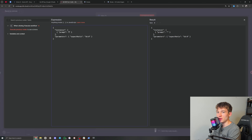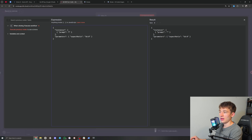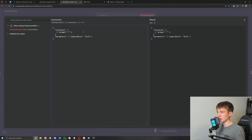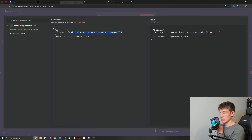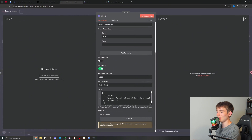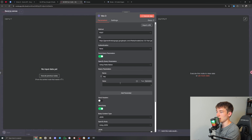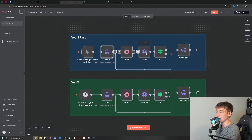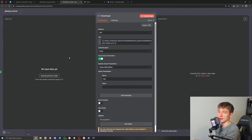If you're new to N8N, you can check out the beginner guide on my channel and that will help you understand how to do that better. In the meantime, I'm just going to put in this prompt: 'a video of Bigfoot in the forest saying it worked'. That's all you need to change there — then it's just going to check the status until it's done and download the video into N8N.